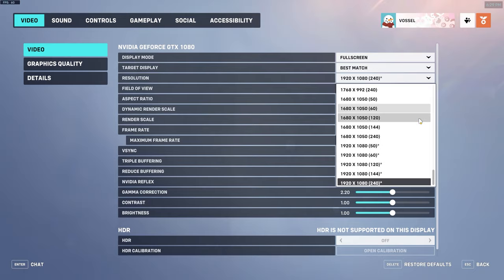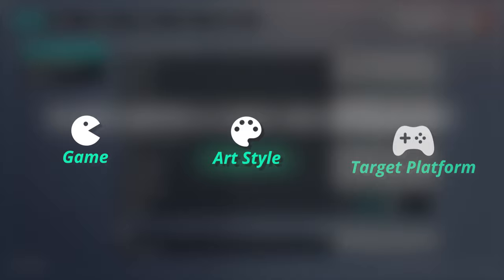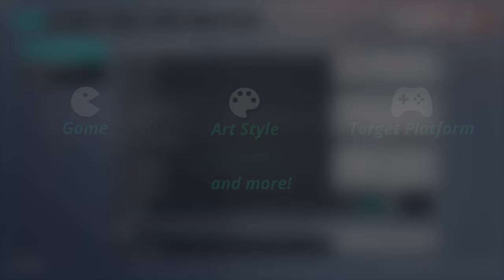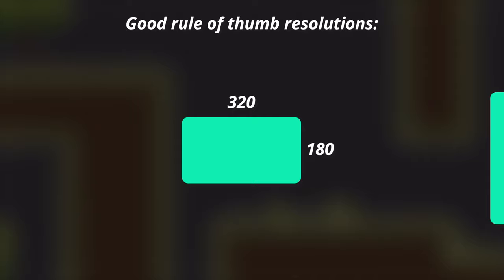Even if you do plan to offer other resolution options, you want to have a foundation to work from, which will hopefully be the most natural resolution to use for your players. So what resolution or aspect ratio should you pick? The answer is obviously that it depends on your game, your art style, your target platforms, etc. But here are some rules of thumb you can use for Windows games and other common platforms.